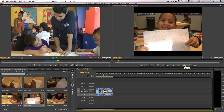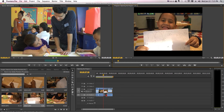Then you go here where it says 'lift.' You click that lift button — boom — and that chunk of the stuff is missing. That's how you take out different sections of audio and/or video.